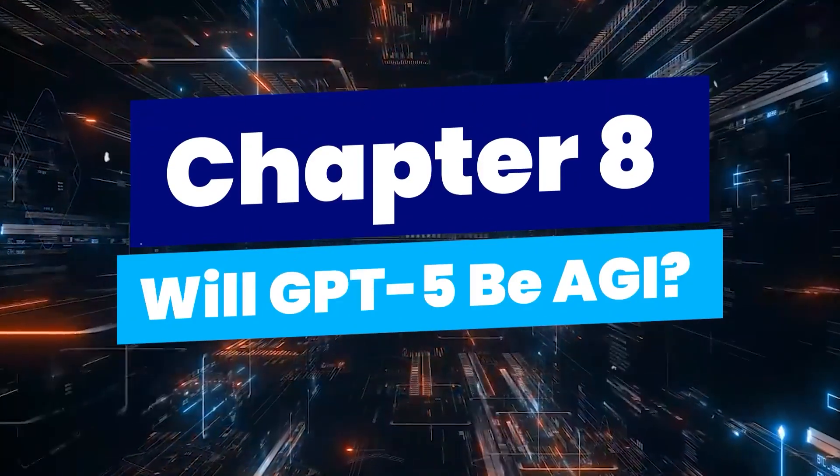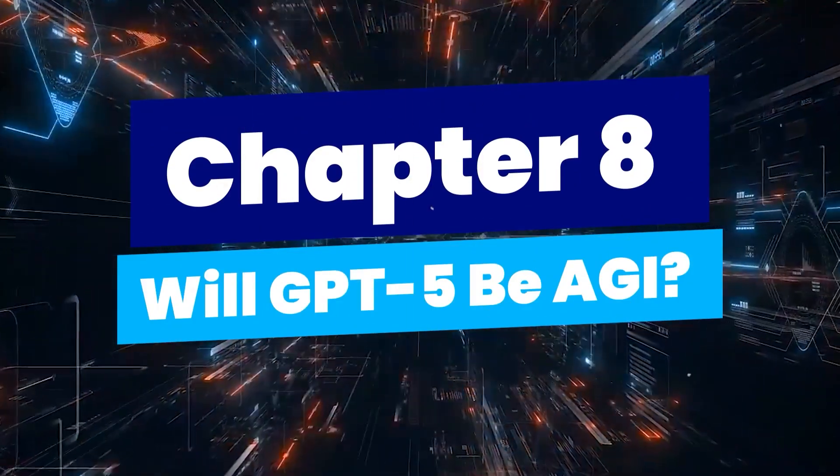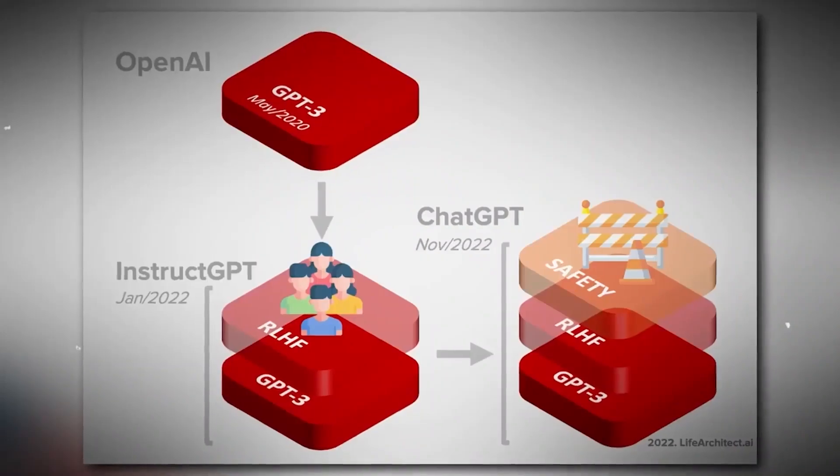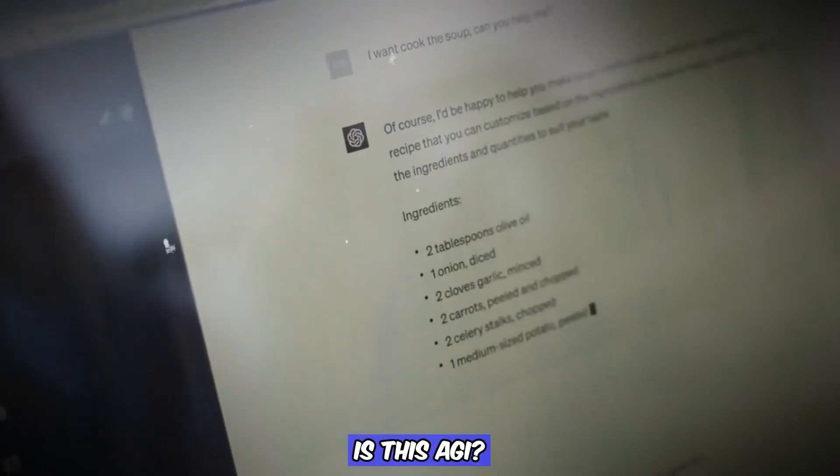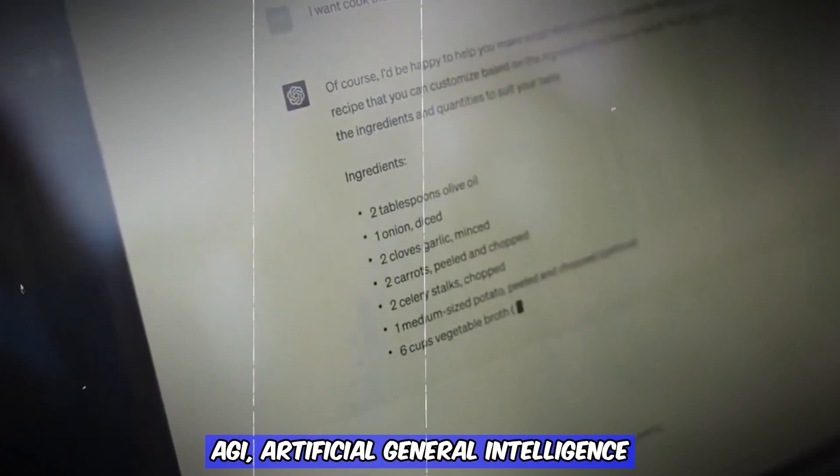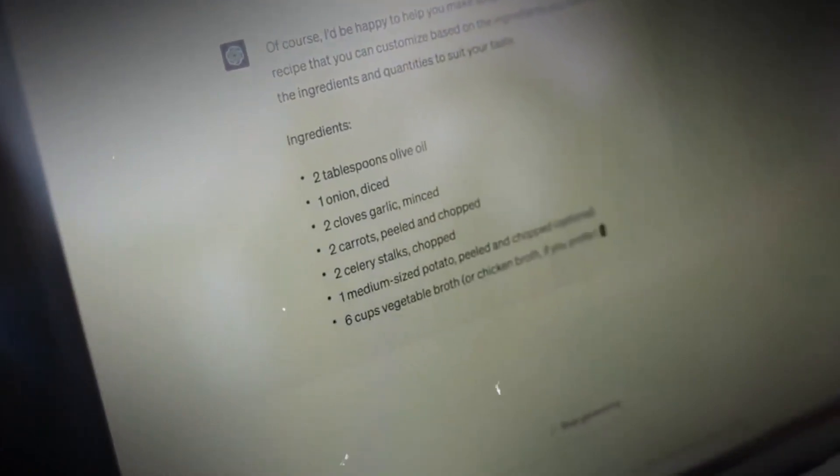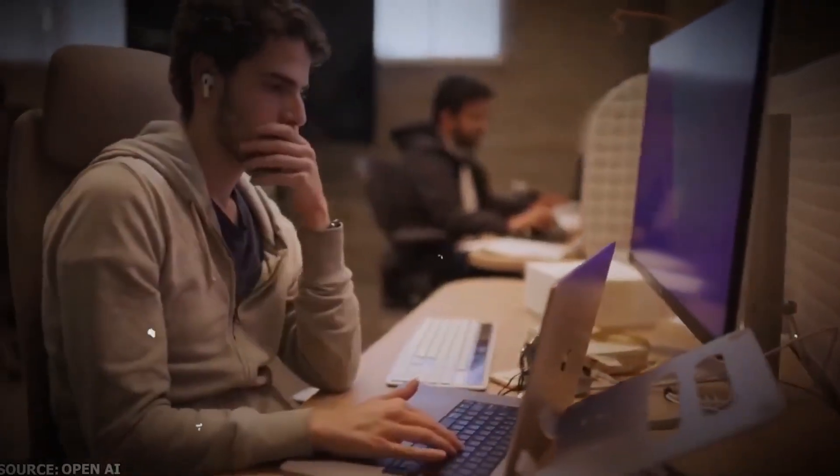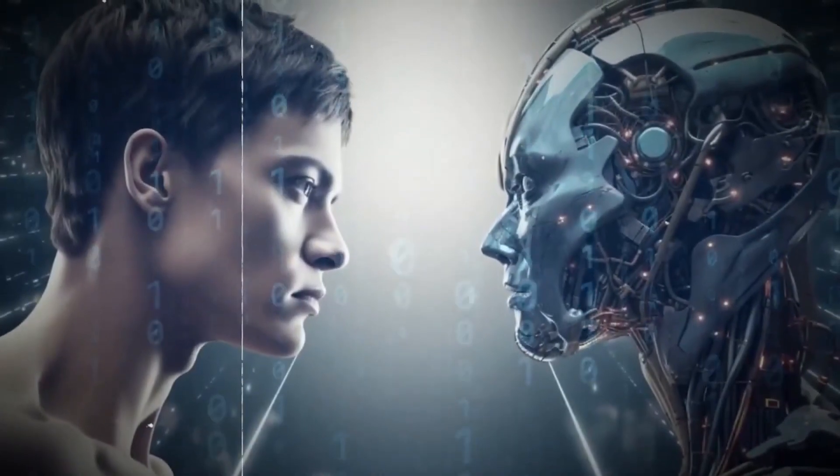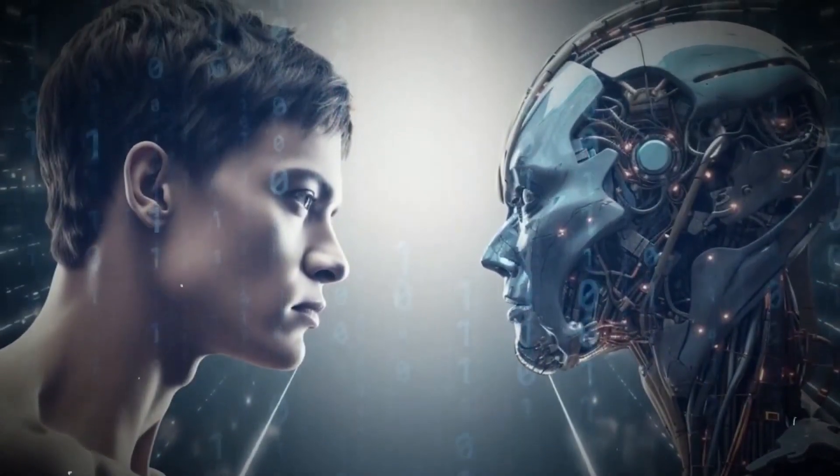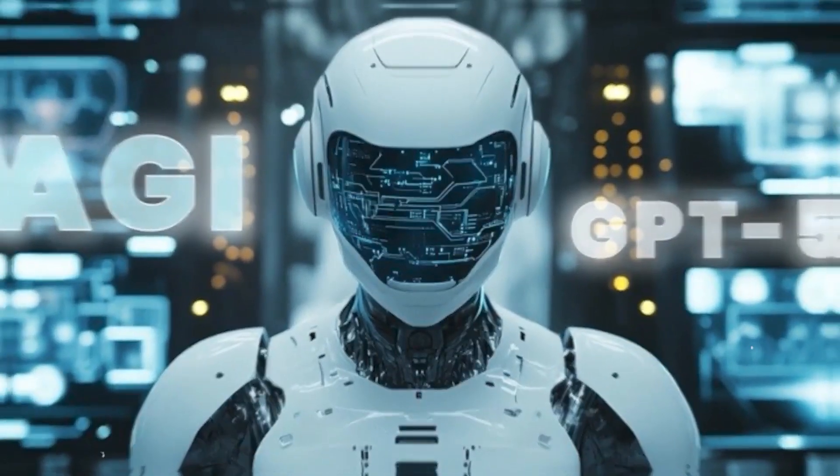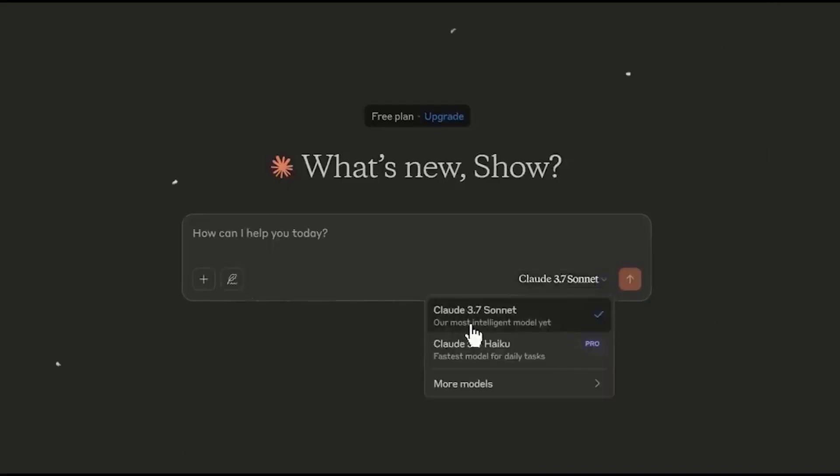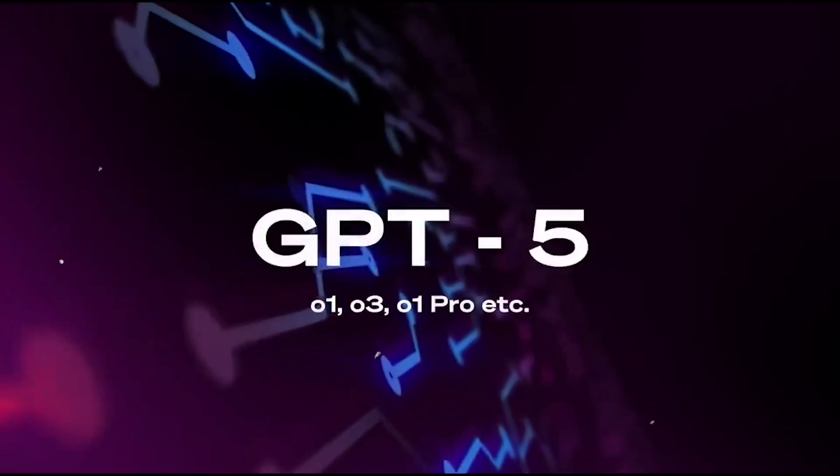Chapter 8: Will GPT-5 be AGI? Everyone's asking the same thing: Is this AGI? AGI, Artificial General Intelligence, means an AI that can learn and perform any intellectual task a human can. GPT-5 will be smarter, more capable and more personal. But AGI? That's still up for debate. Sam Altman says we're close. Others say we're not even halfway there. But one thing's certain: GPT-5 is OpenAI's boldest step yet toward that goal.